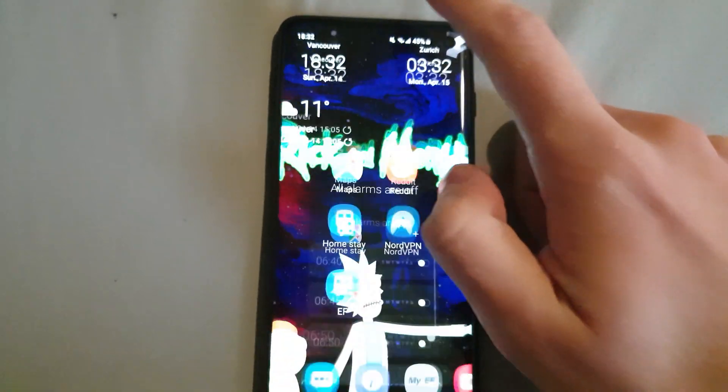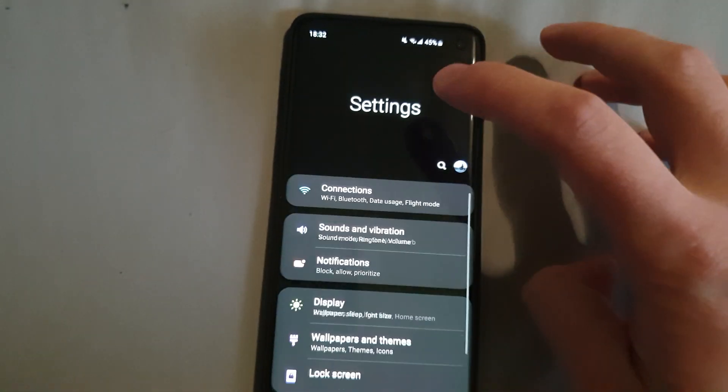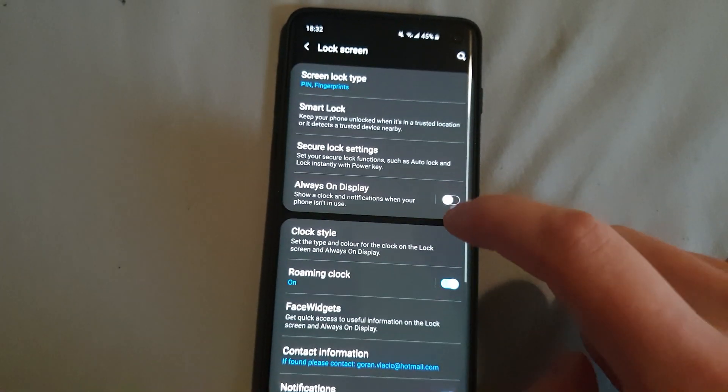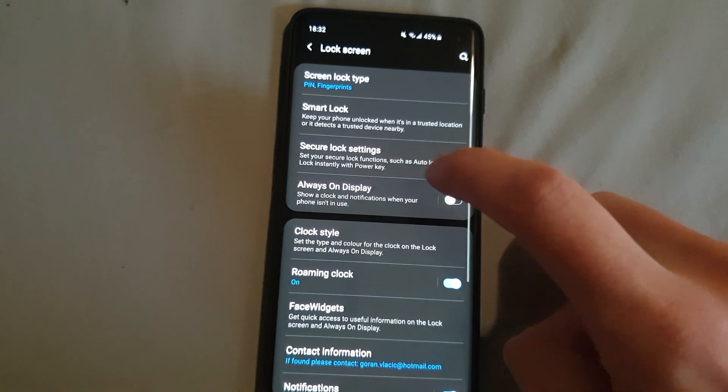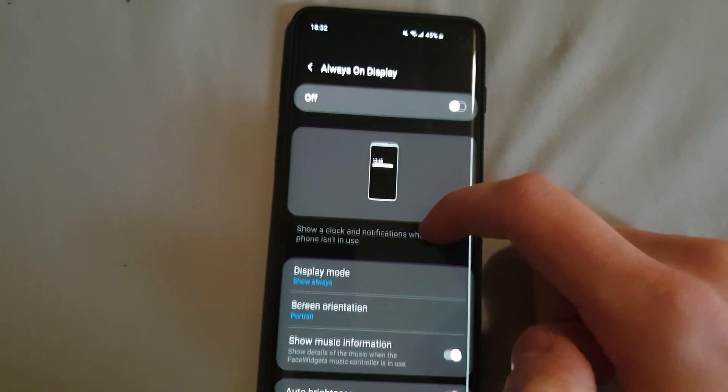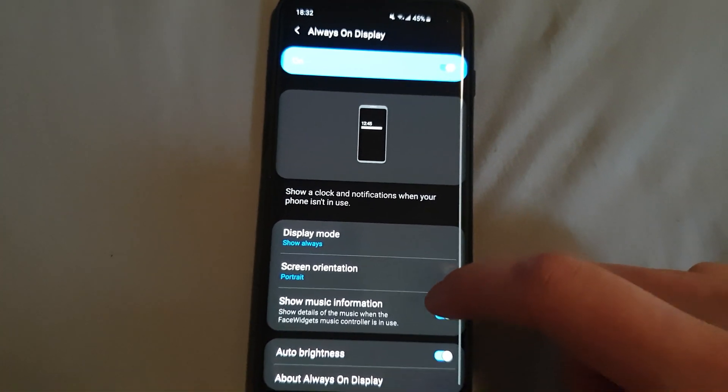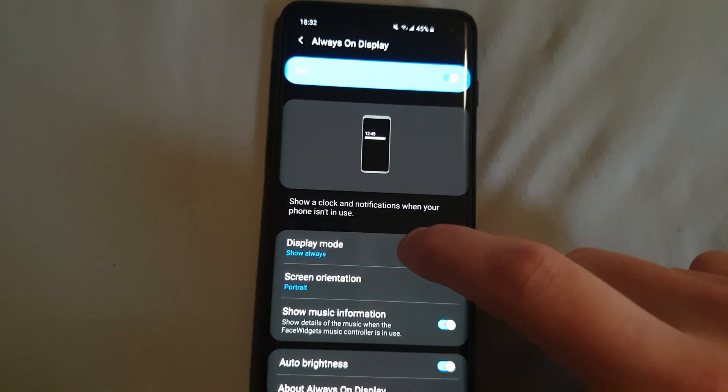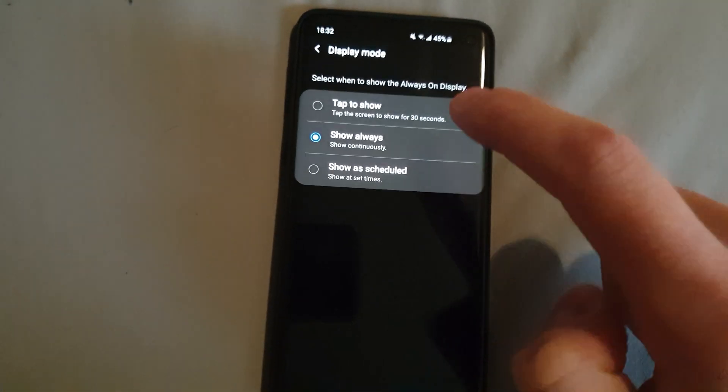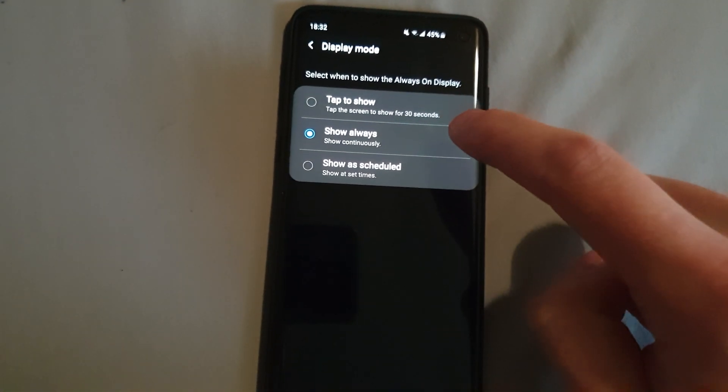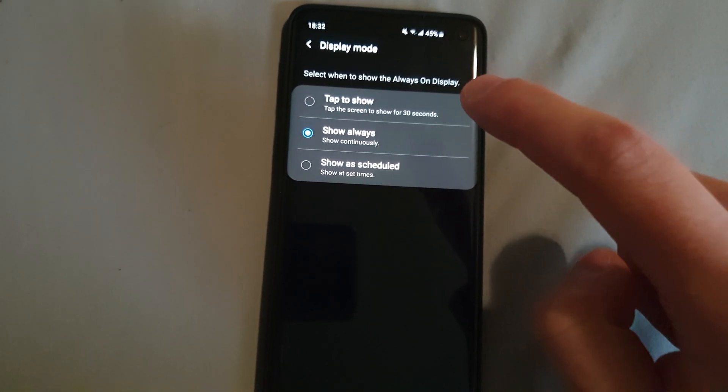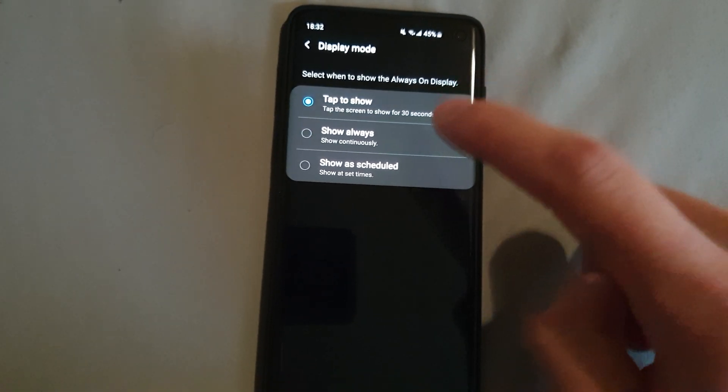So first of all, make sure to go to your settings, lock screen to AOD settings here. Let's turn it on real quick. Make sure that display mode is on show always, because if it is on tap to show it won't work properly.